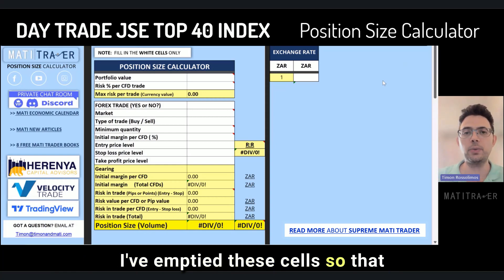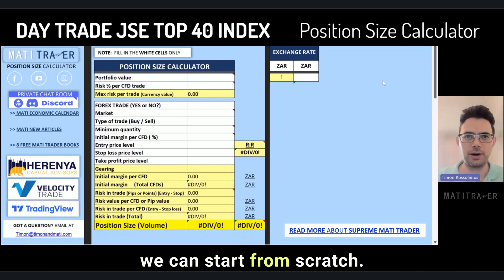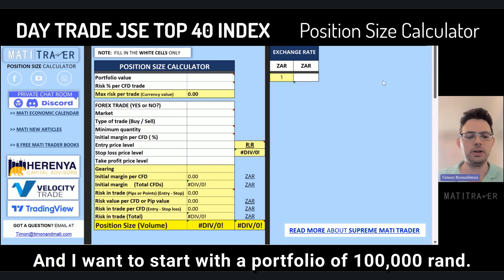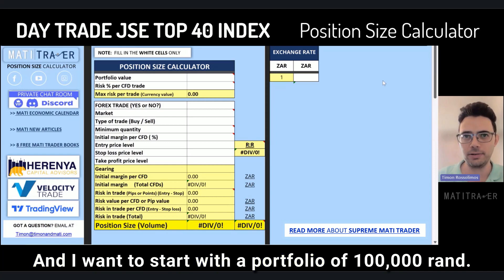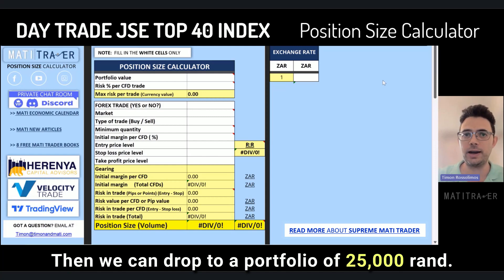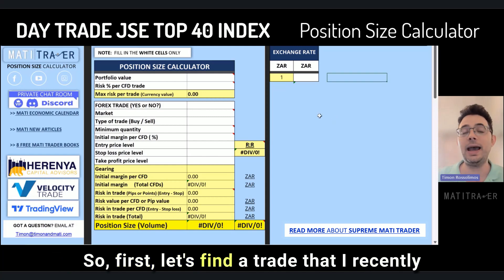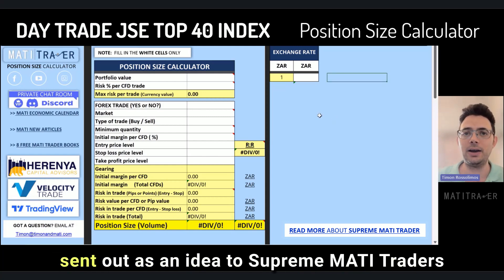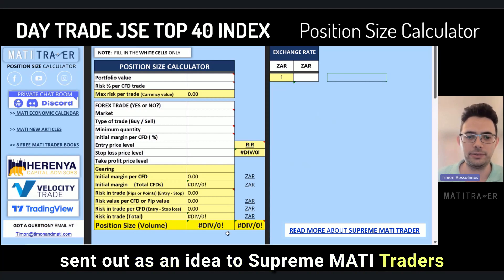I've emptied these cells so that we can start from scratch. I want to start with a portfolio of 100,000 Rand, then we can drop to a portfolio of 25,000 Rand. First, let's find a trade that I recently sent out as an idea to Supreme Multi Traders.